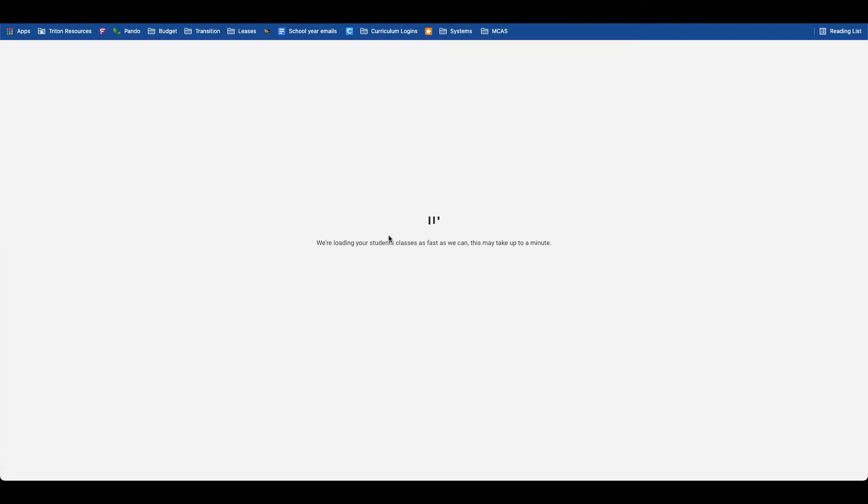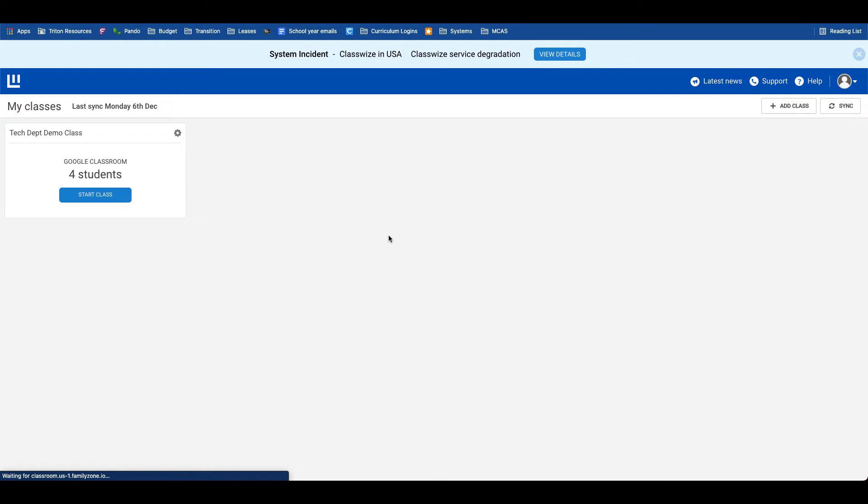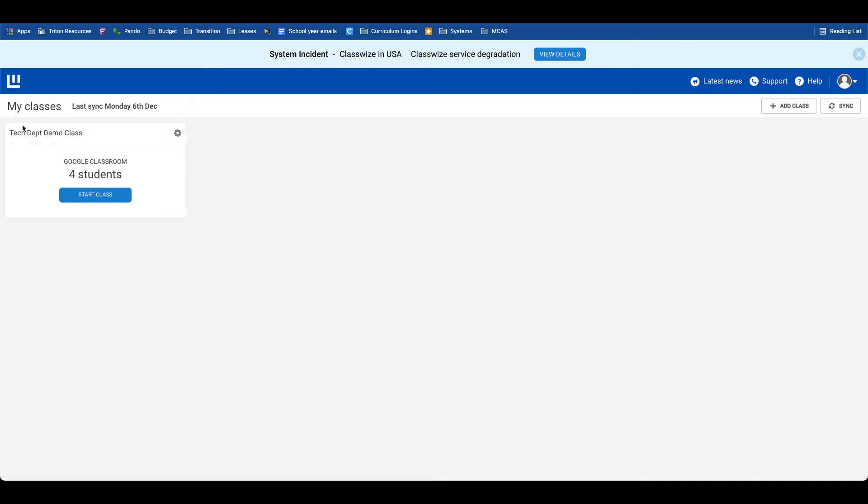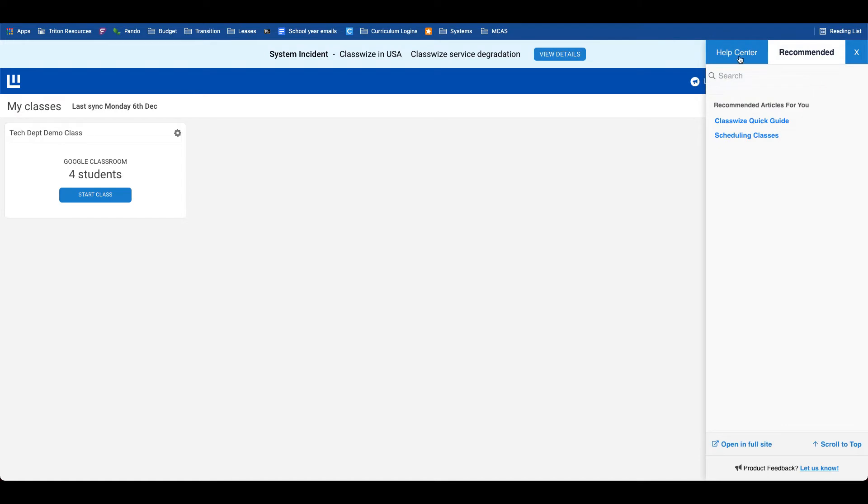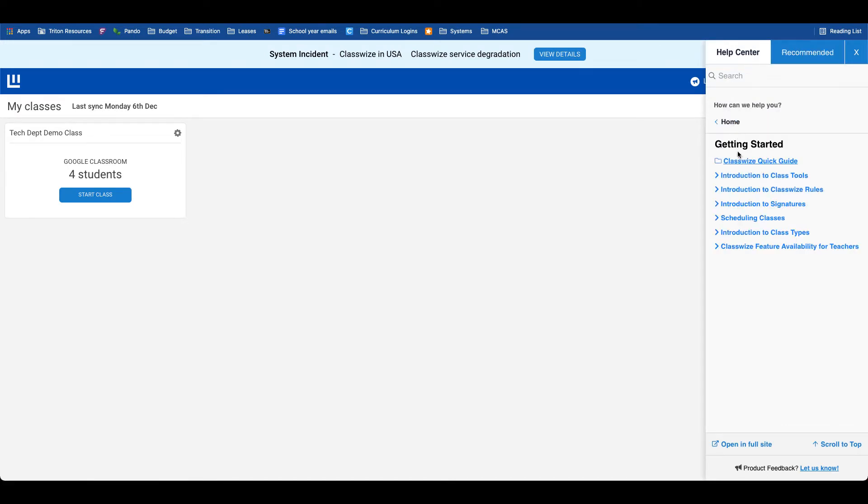Once you're signed in, this is what the dashboard will look like in Classwise. Any classes that you've already synced will appear here in a grid view, and there's a number of helpful documents under the help tab, including getting started documents for everything you might need to do with Classwise.